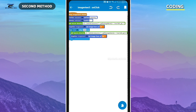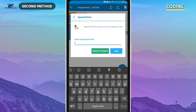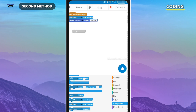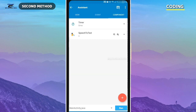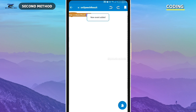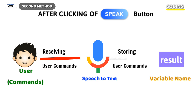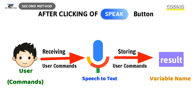Now I am going to add the speech-to-text component, because this component receives the user commands — meaning when the user clicks the speak button, the speech-to-text component starts receiving the user commands. After that, those commands are stored in a result variable. As you can see here, the pink color result — here the user commands are stored.